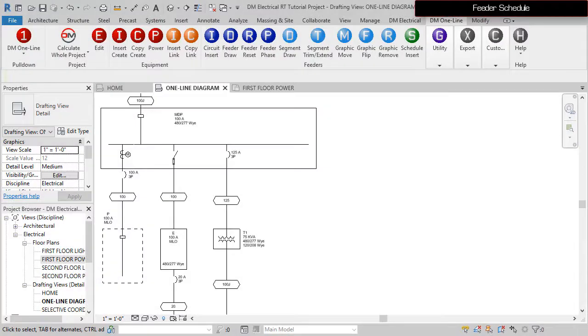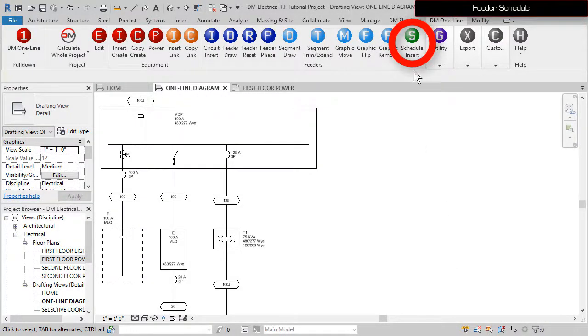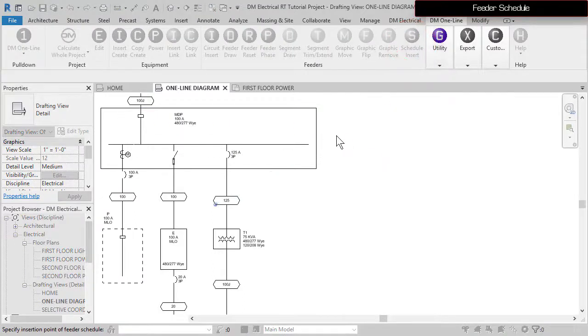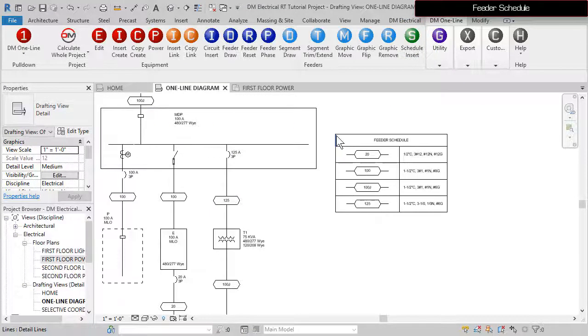To create a feeder schedule for the diagram, run the Schedule Insert command. Specify a point on the drafting view to insert the schedule.